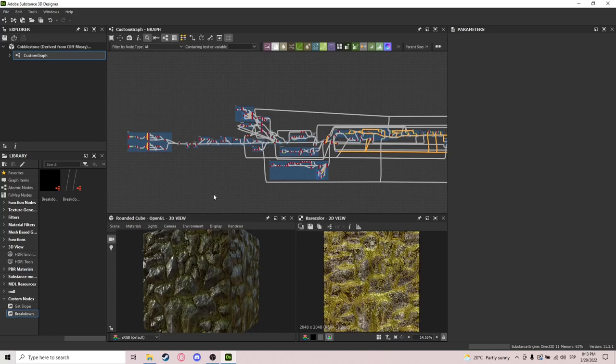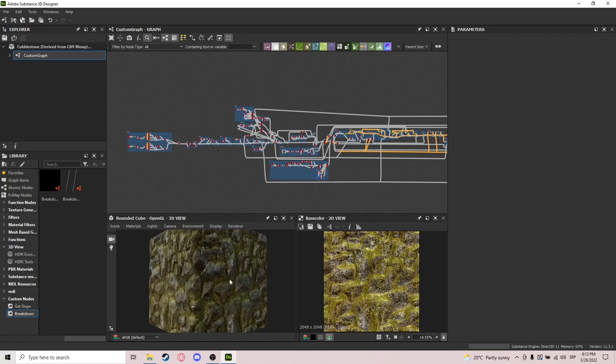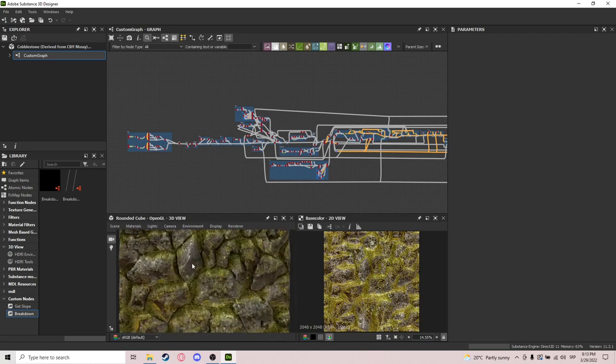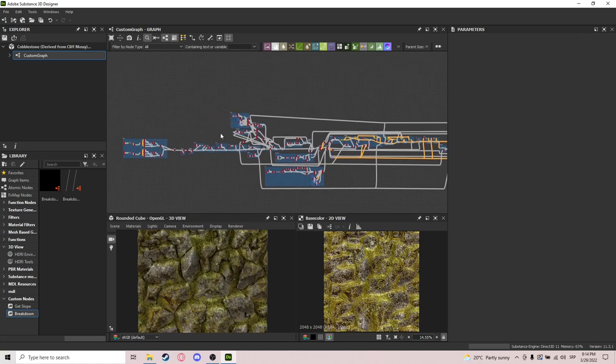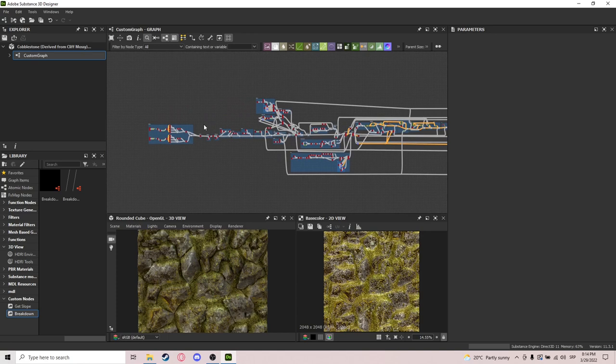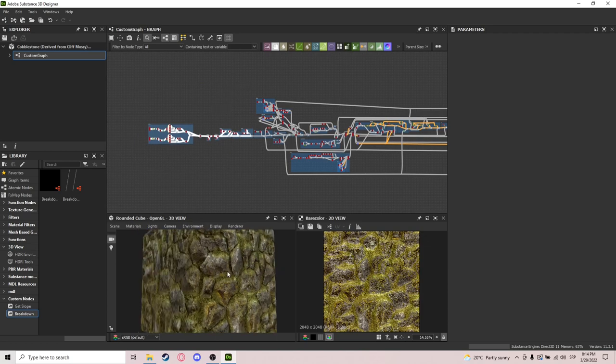Hello guys, welcome to another Substance Designer tutorial. Today I'll be showing you how to make this cobblestone cliff looking material. This is going to be a long one because the graph is really complicated, but bear with me — it will be worth it. If you want to download this to follow along, there is a link down in the description.